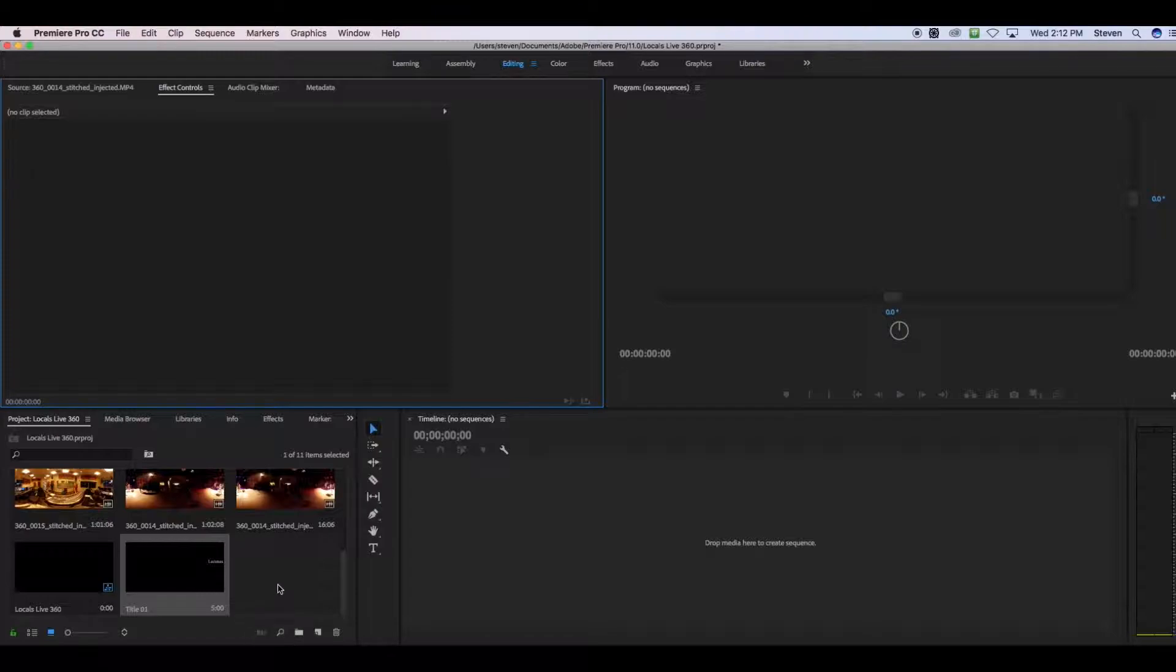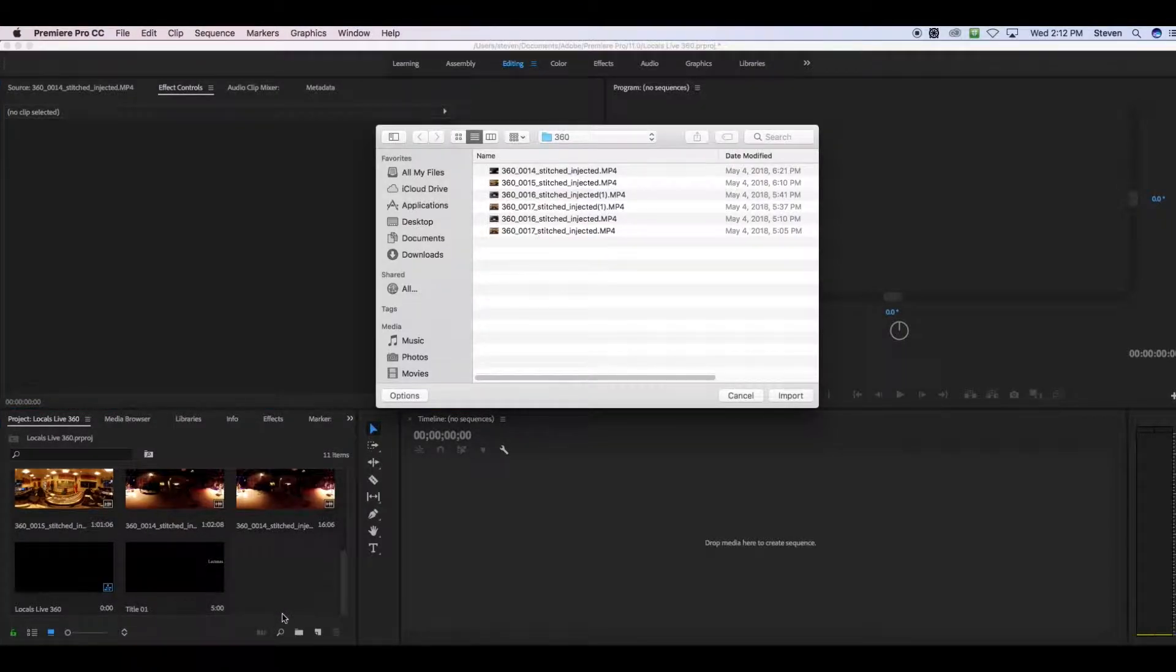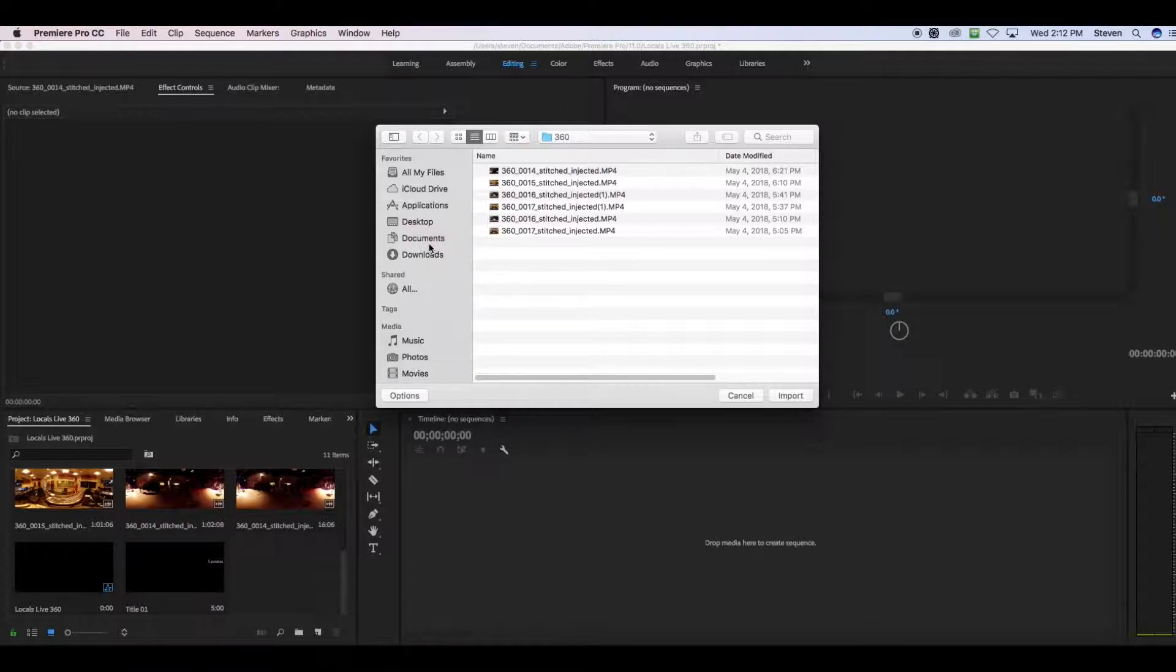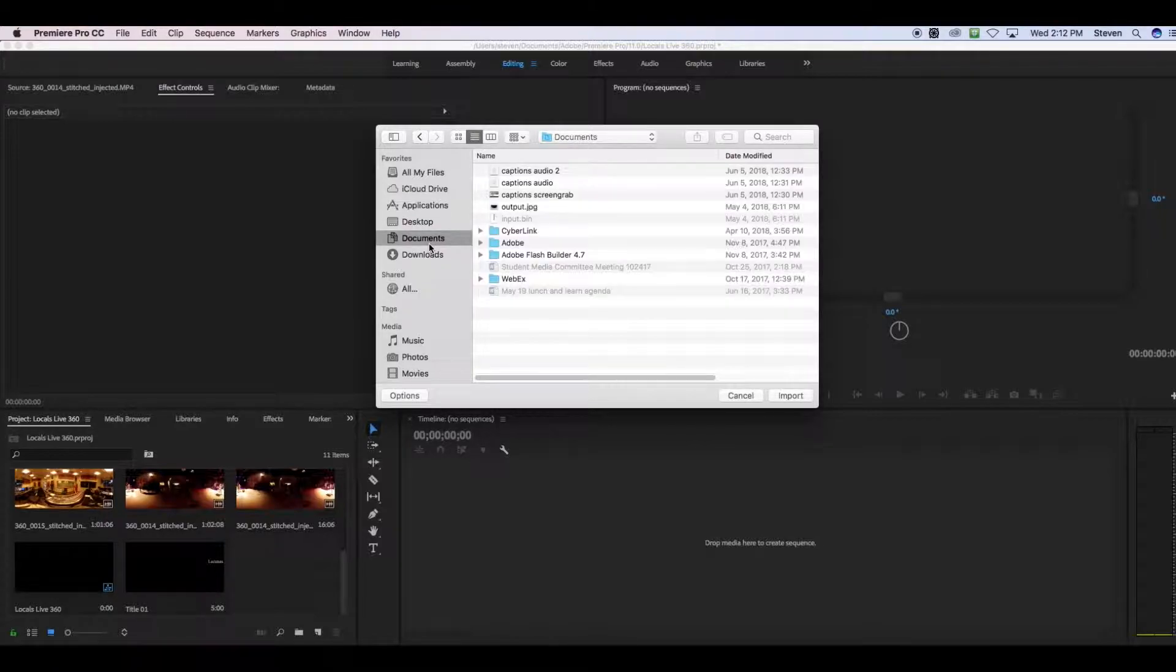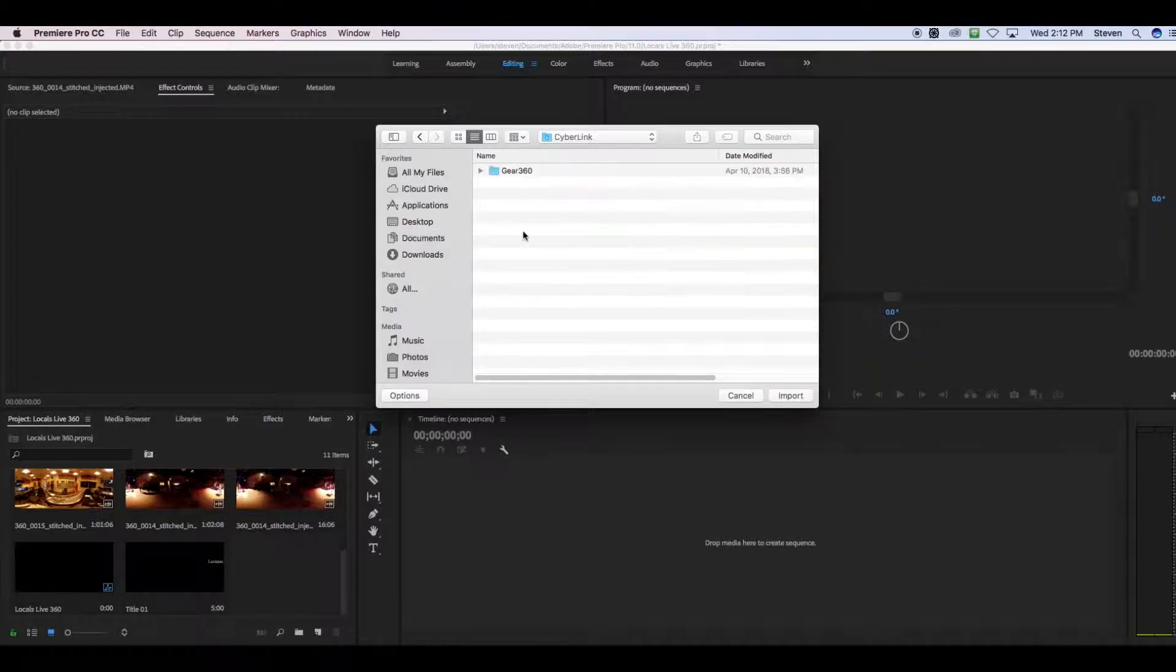First, you're going to import your 360 video just like you would any other clip. Go into your bin, and you'll navigate to your 360 video. Gear 360 will, by default, put it into a certain folder, and that's going to be in your Documents, Cyberlink, Gear 360, 1.0, 360.